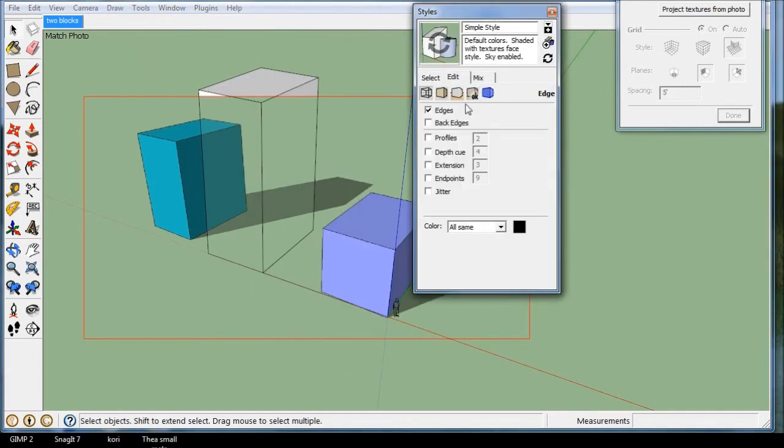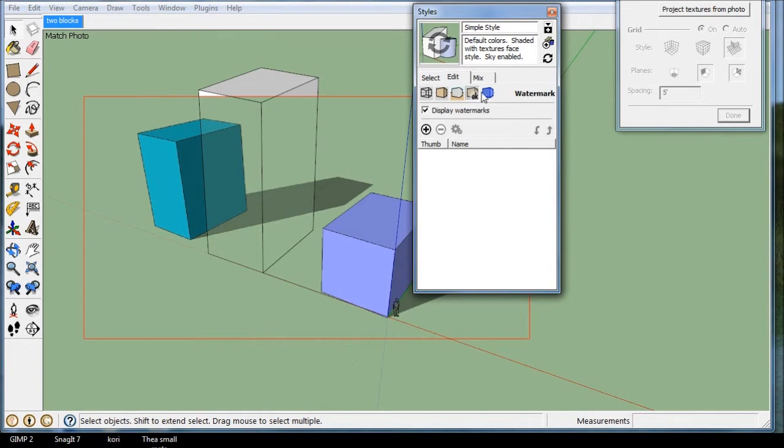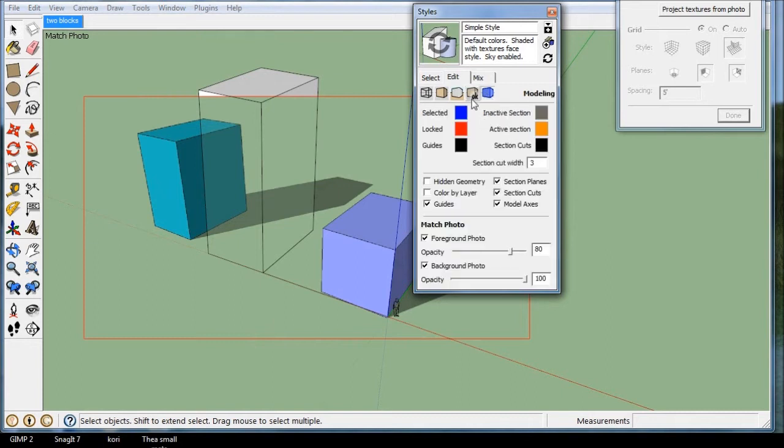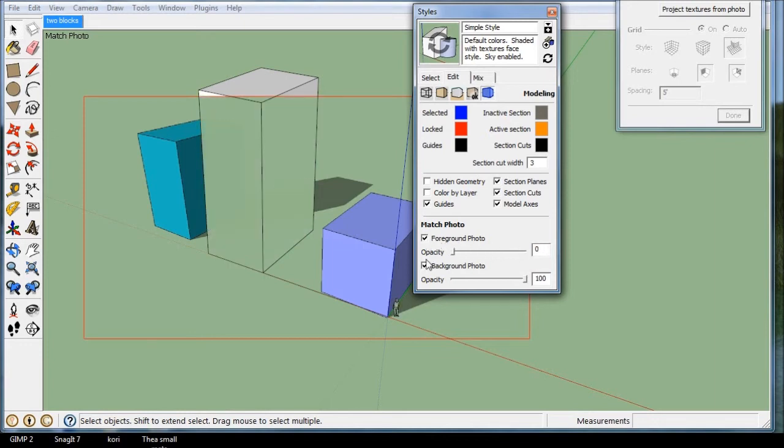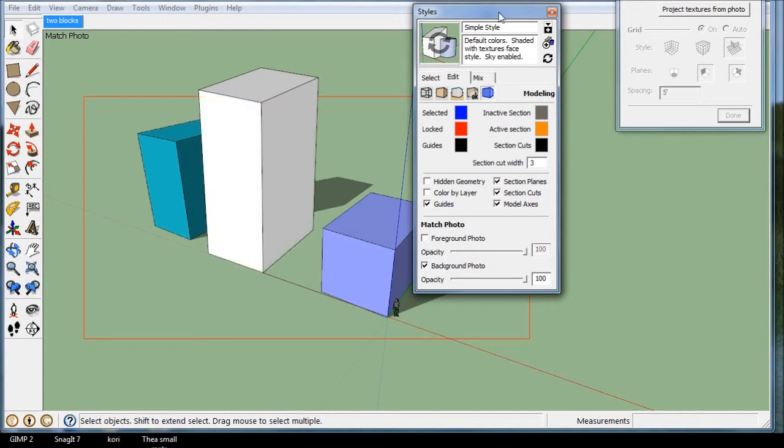Go to Edit, and then you go to this blue one right here, the model setting. And the foreground photo, you have to click on that. And right now, you can change how opaque it is. I just turn it off.